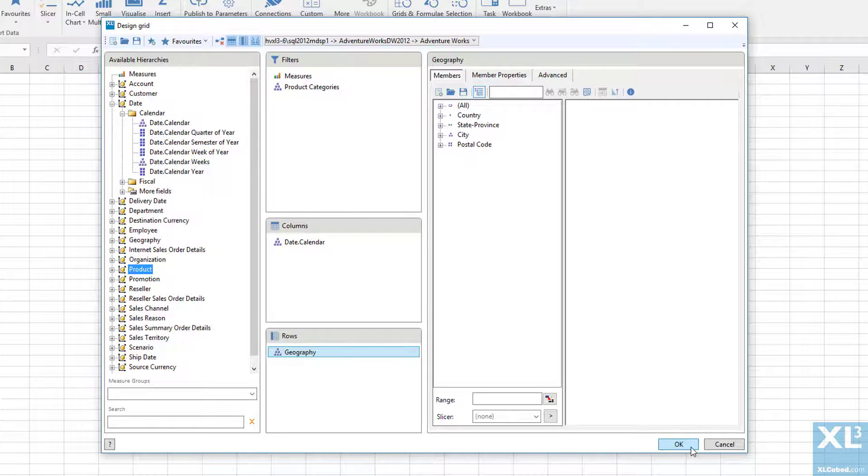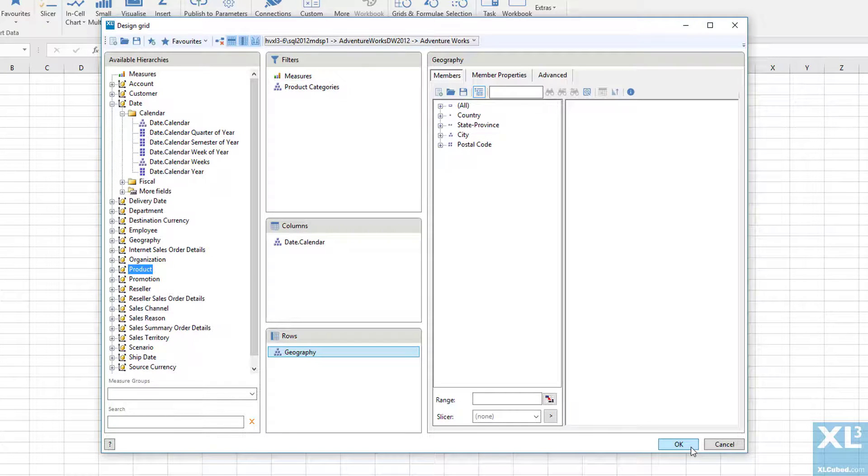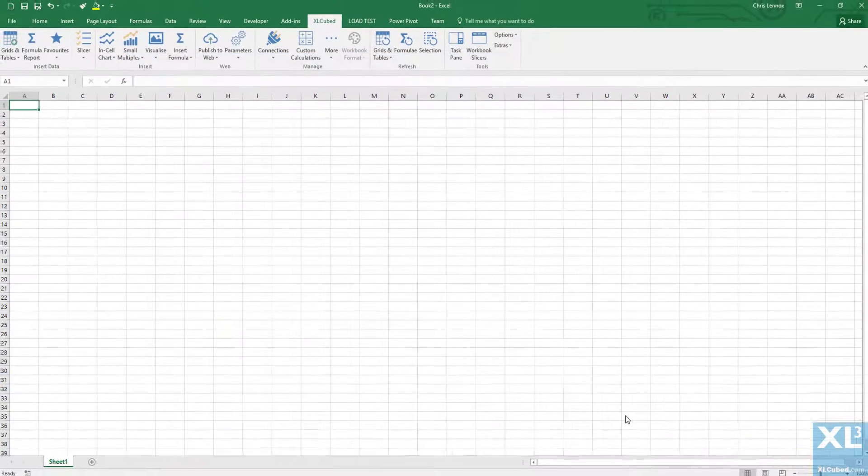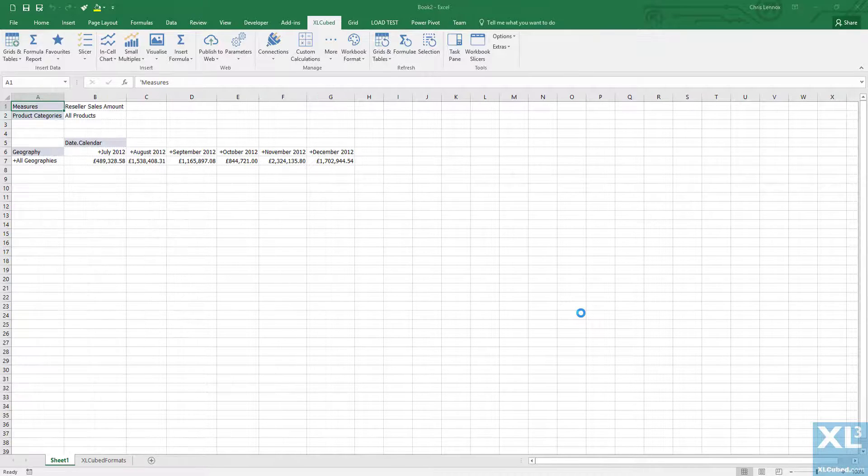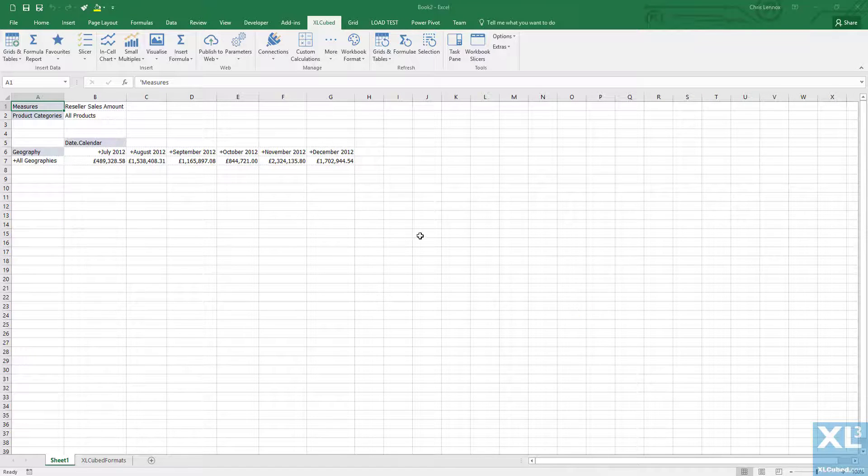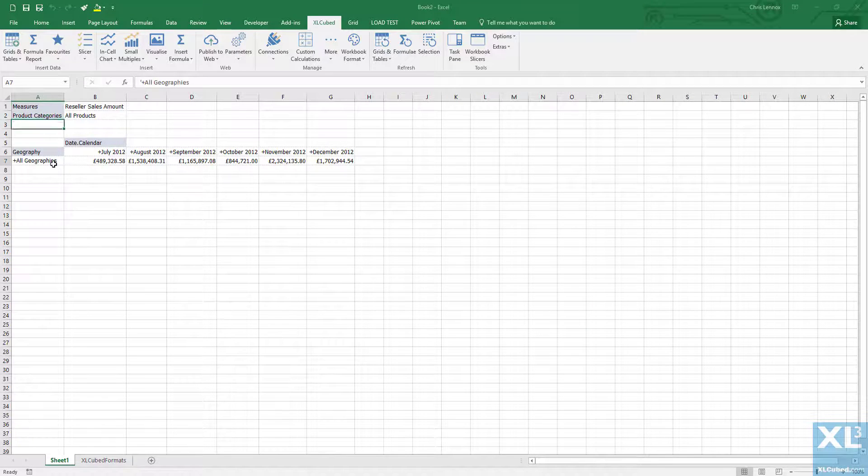At this point, we've finished designing our grid and are ready to click OK to insert the report. So let's do this. And there we have it—a very simple XL3 grid-based report.